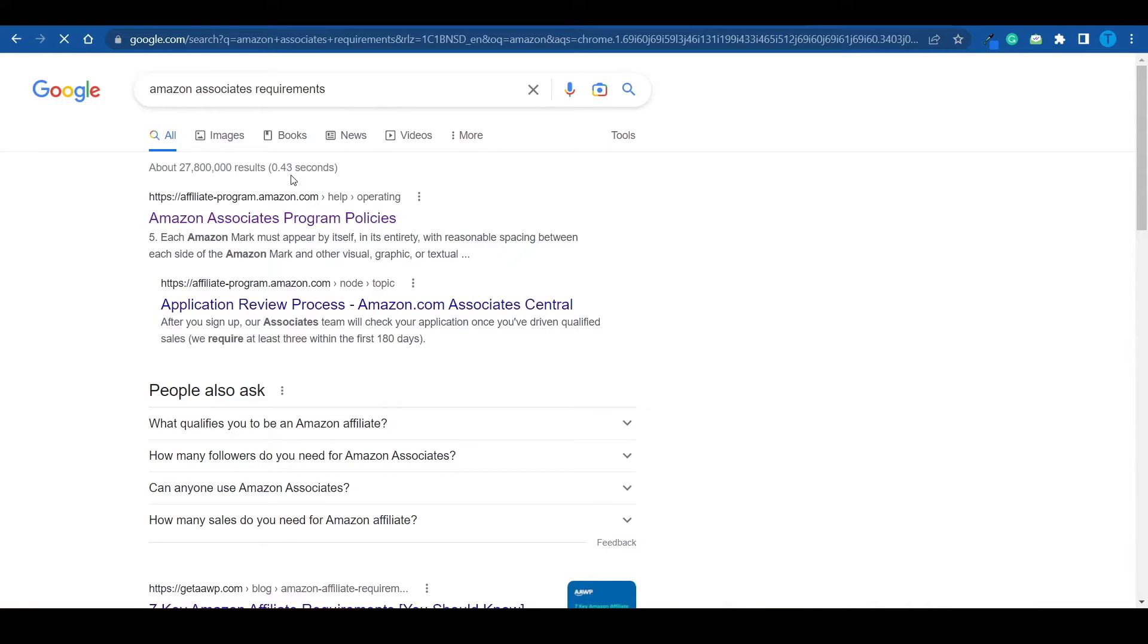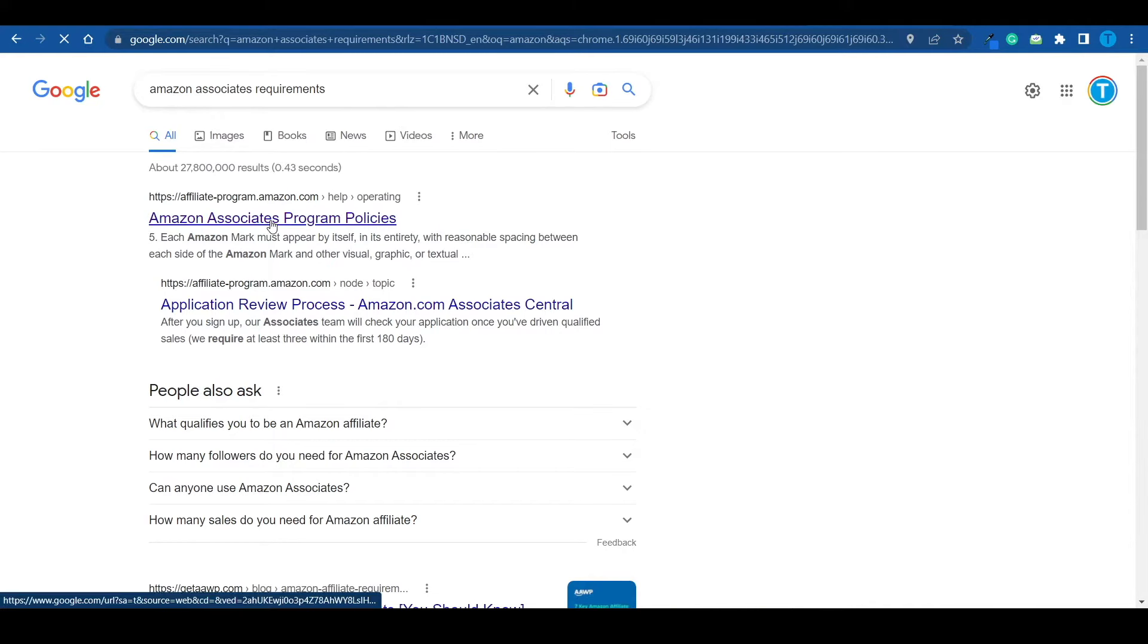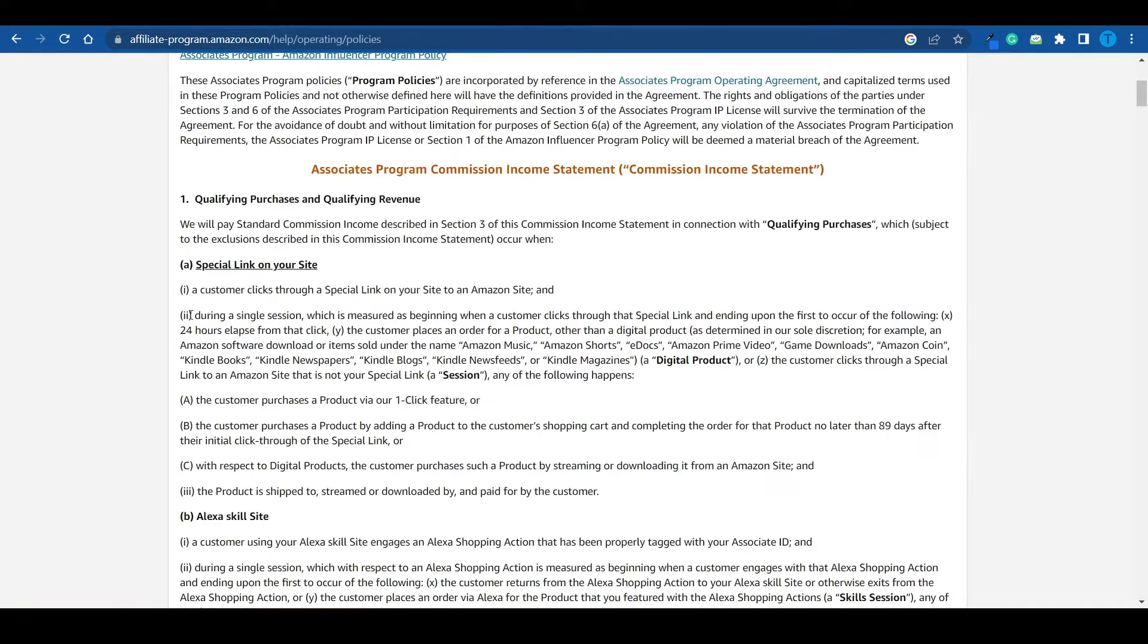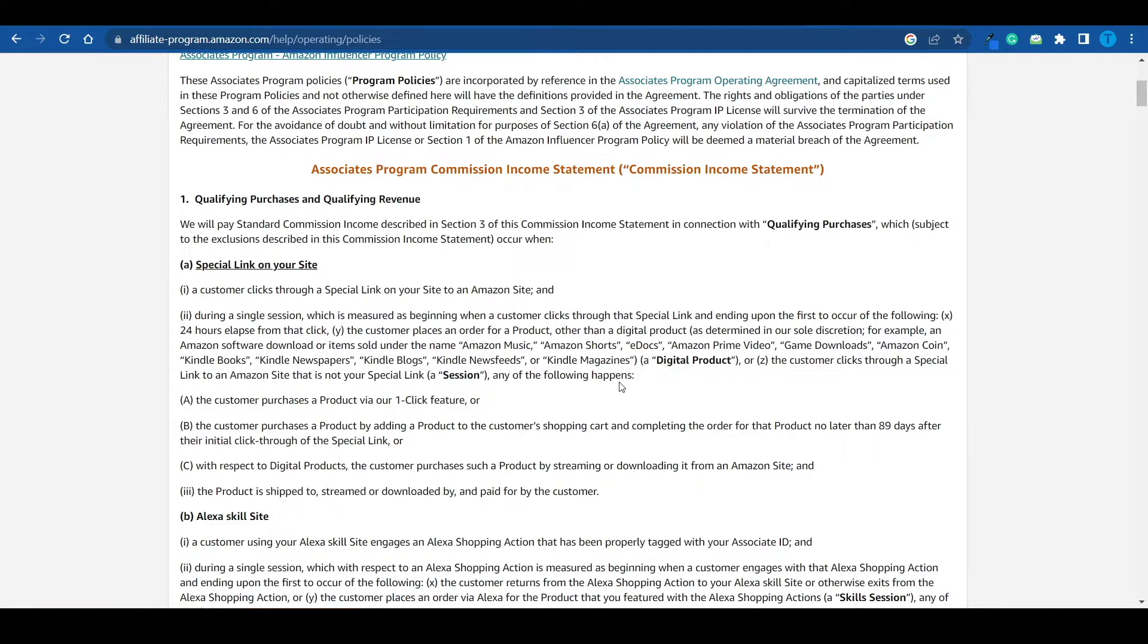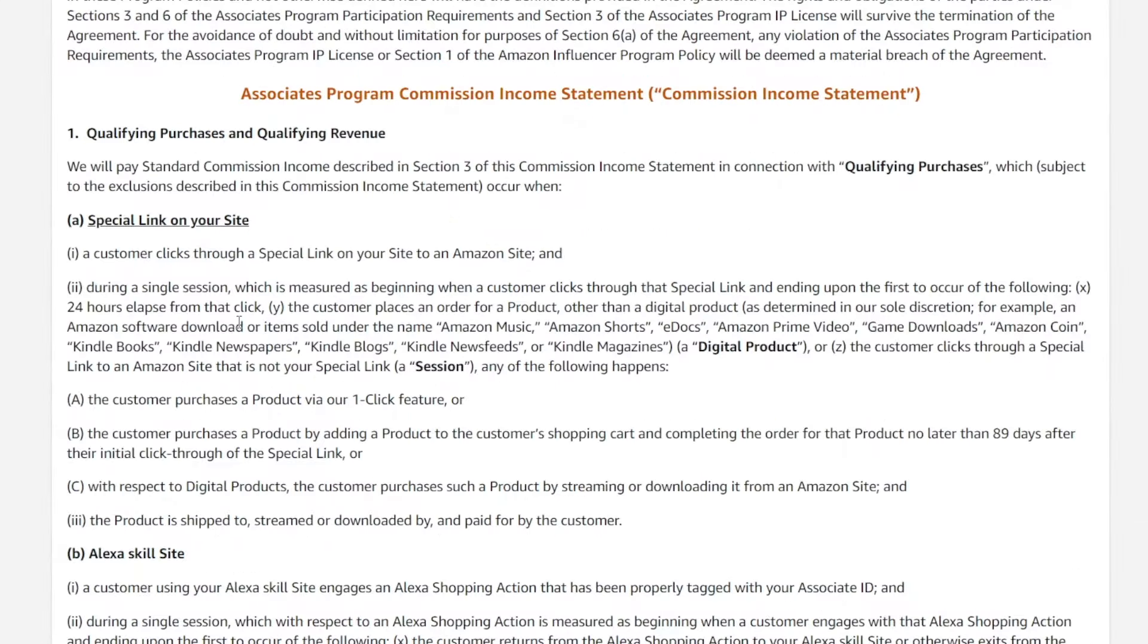And the thing about Amazon affiliate marketing is that it works in a very interesting way. As a matter of fact, Amazon does a great job breaking it down, but you will have a little bit of trouble sifting through this information here because there is a lot to learn. So let me summarize it for you.